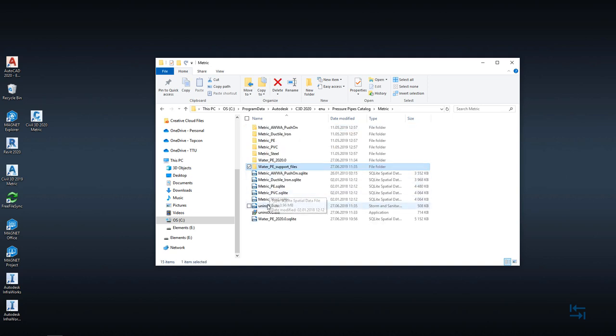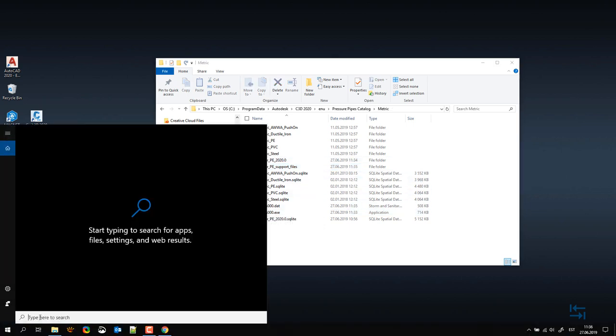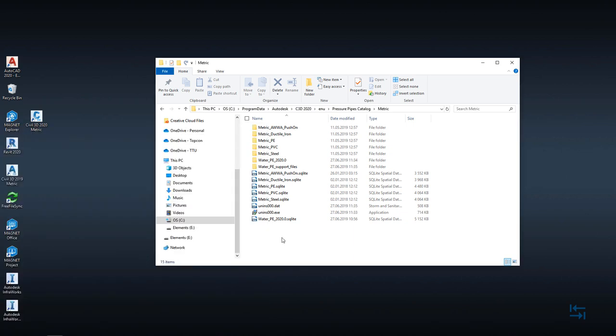Also, you can find uninstallation which will uninstall this content pack. And this can be also seen from apps menu. For example, if I search pressure network PE catalog, I can do uninstallation also from here. Okay, that was about installation.